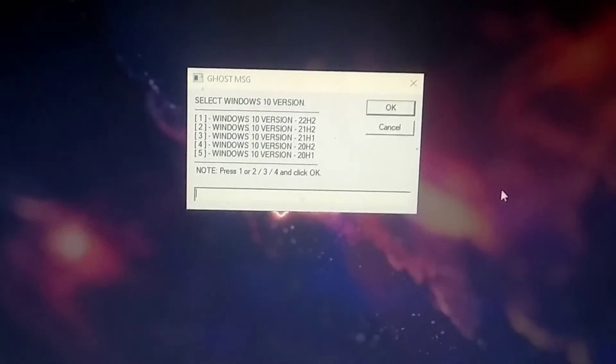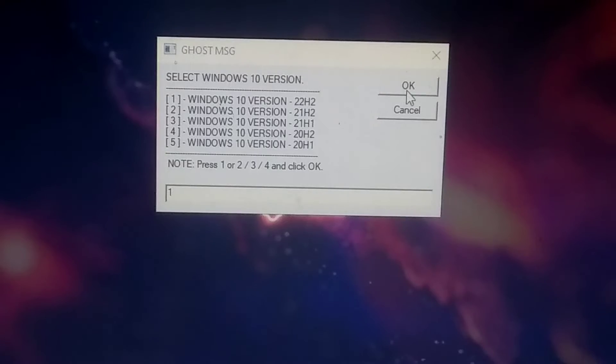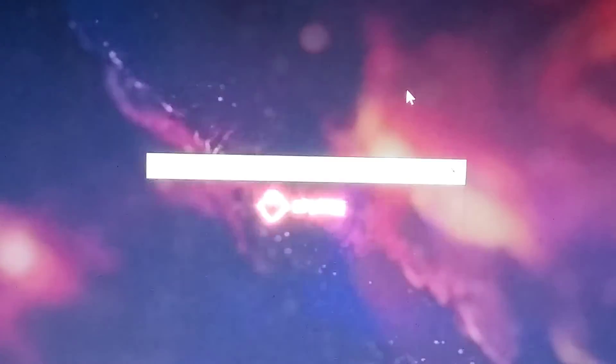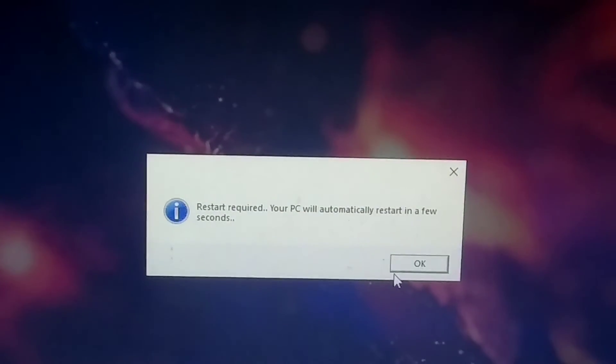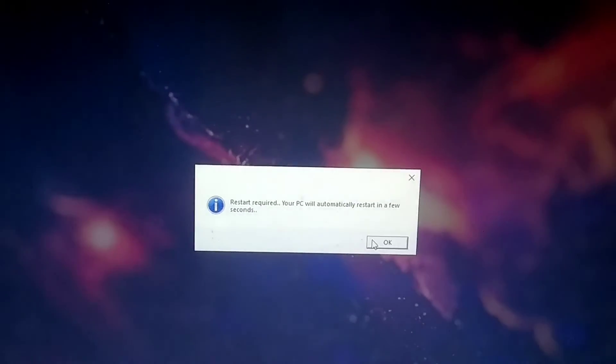After this is complete, a pop-up will appear where you need to select the latest version of Windows. As soon as you select it, your PC will restart one last time. After the restart, the command prompt will open on your system, which you should not close.